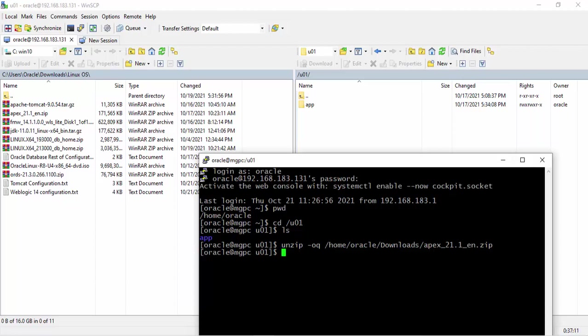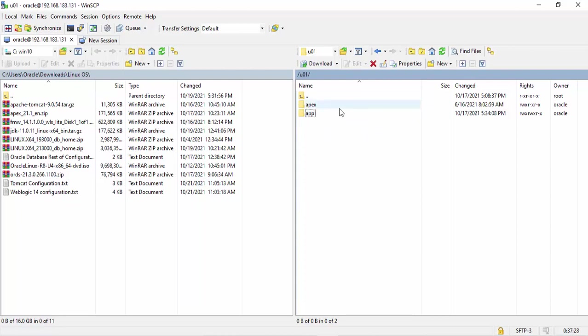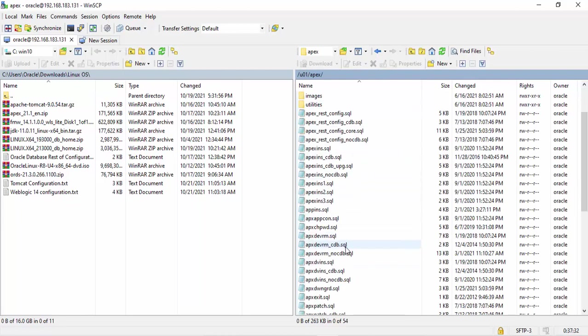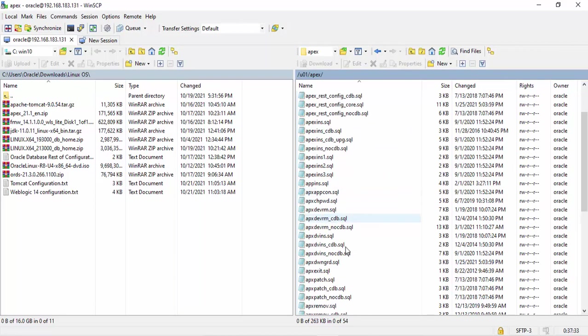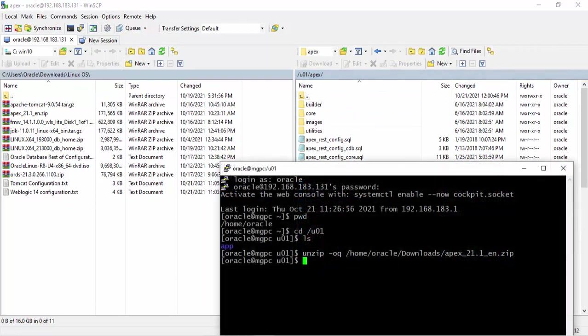Let's refresh. See, my Apex software unzipped on this folder. Yes, see.